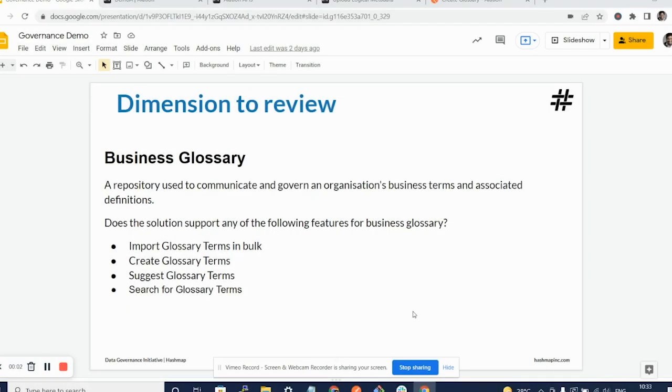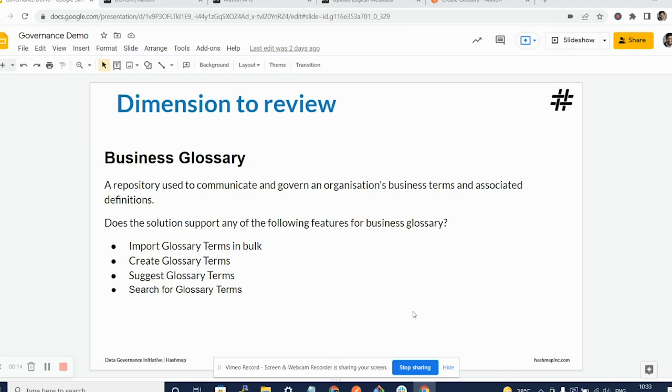Hello and welcome to Alation Data Catalog and Data Governance Tool Review Series. In this video, we will continue to look at the business glossary, especially importing glossary terms in bulk using APIs.